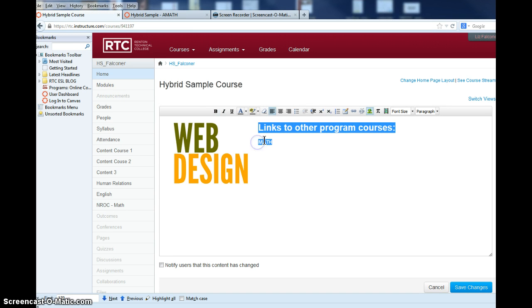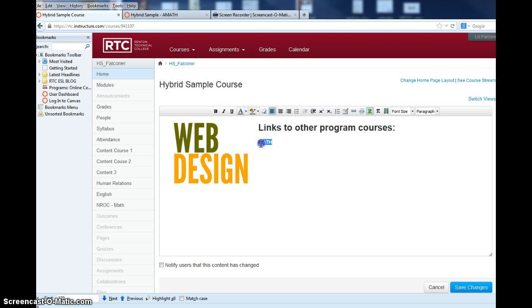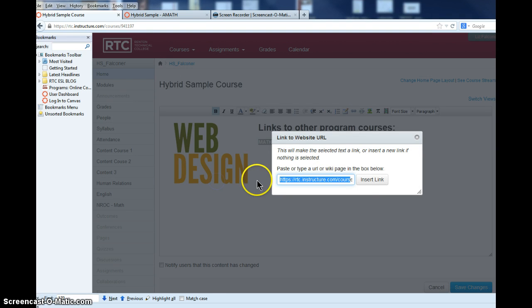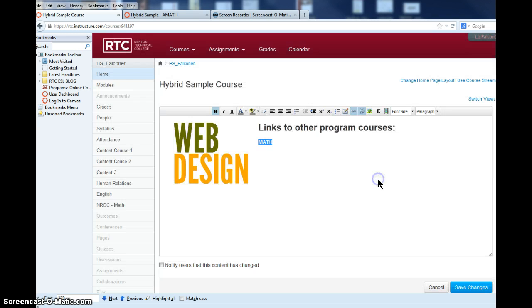Then I can highlight that and go up to the link button and put that course URL in here and insert the link.